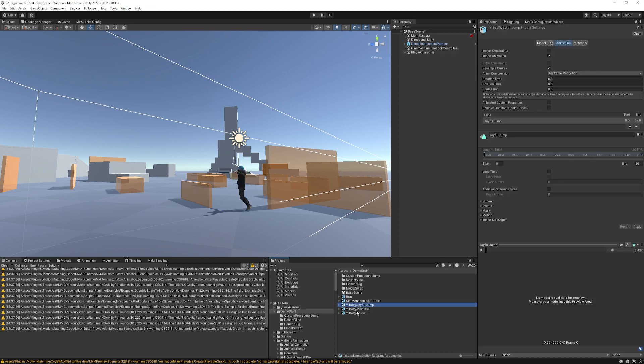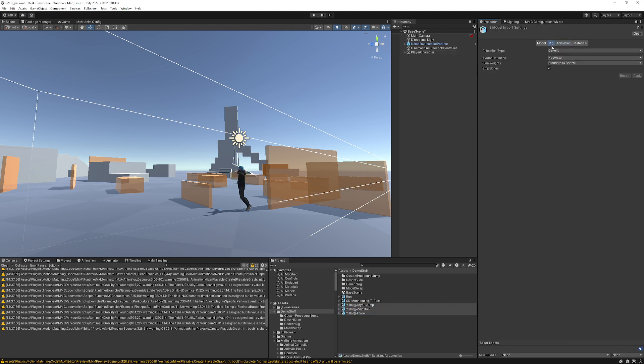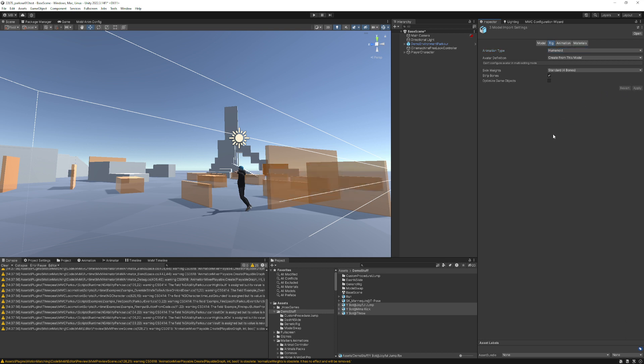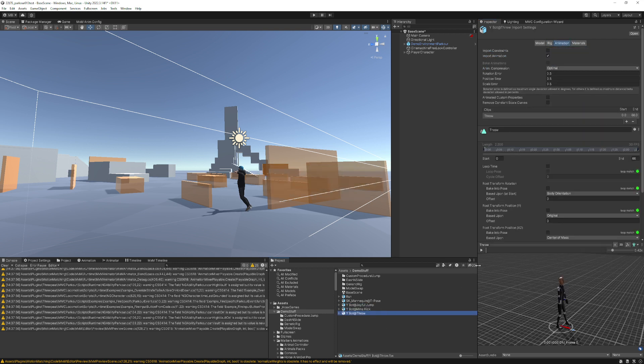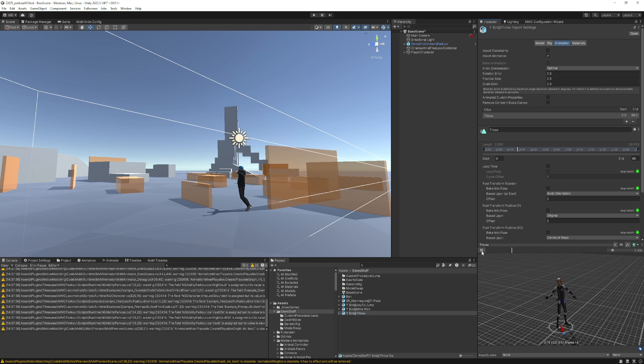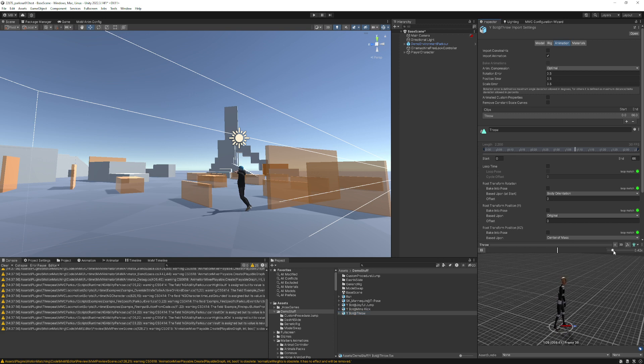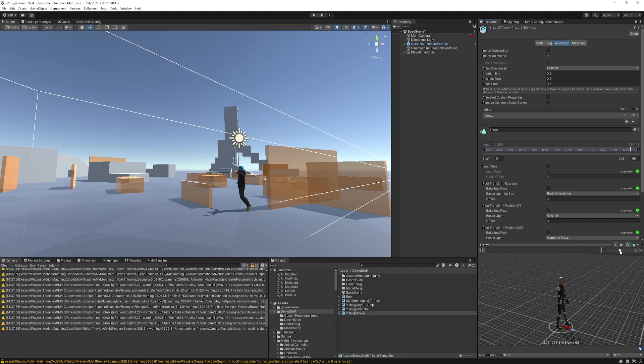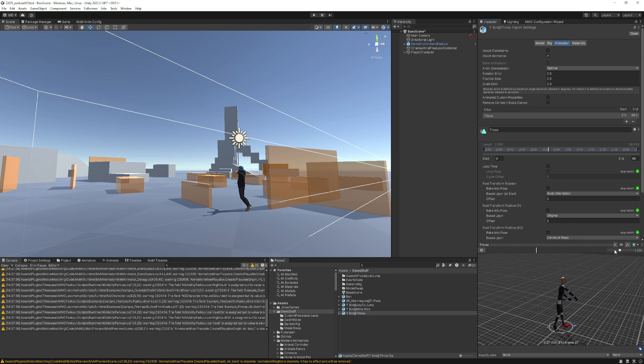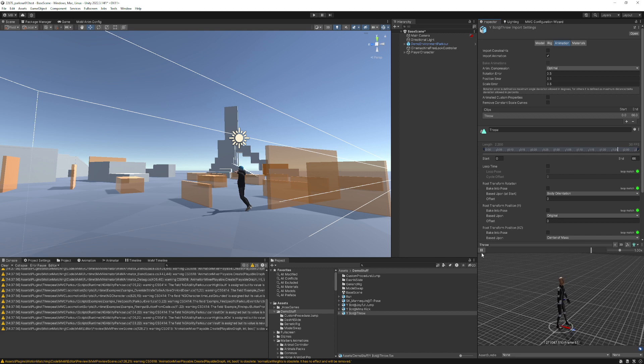Now I have these three, so I'll go into rig. I will make them humanoid. Create from this model. Apply. And then we'll go to animation and just confirm that, in fact, that is as slow as it gets, isn't it? There we go.